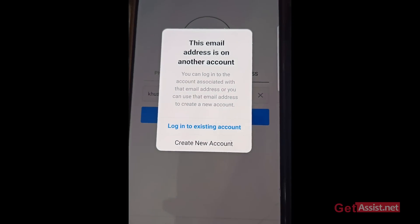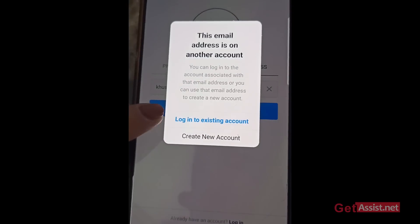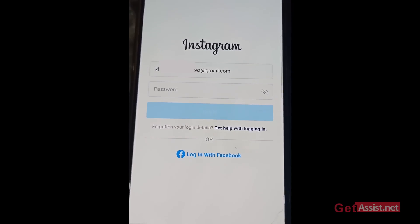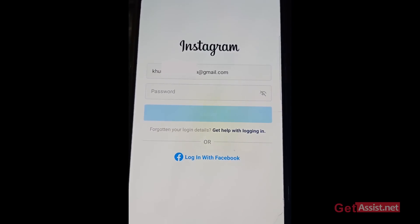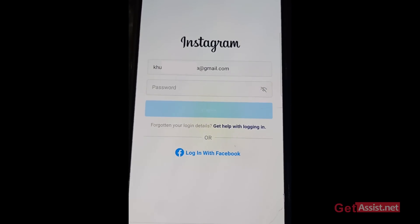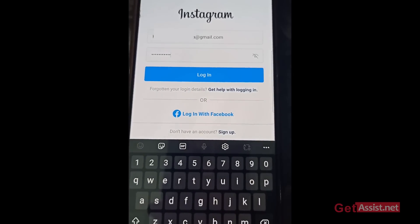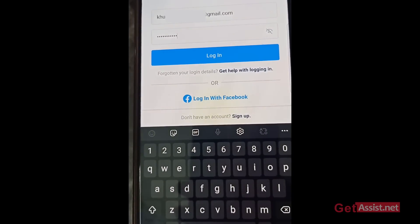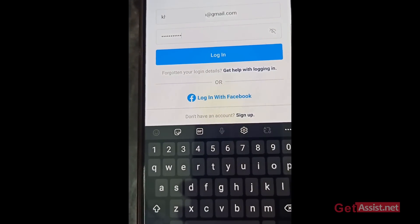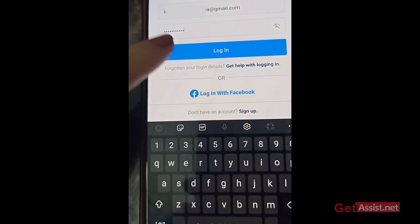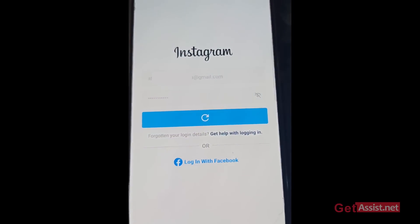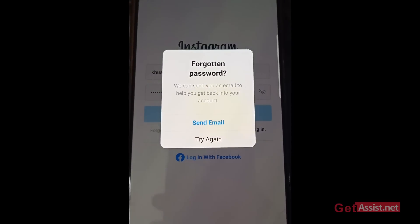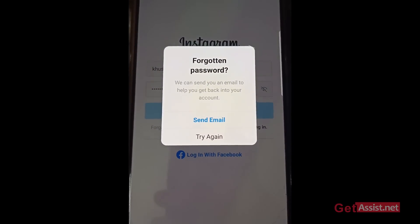If I press the first option — 'Log into existing account' — it will ask for the password. I've entered the password I remember and pressed login. Let's see if Instagram allows me to log in. It says my account already exists, and it's written 'Forgotten password? We can send you an email to help you get back into your account.'